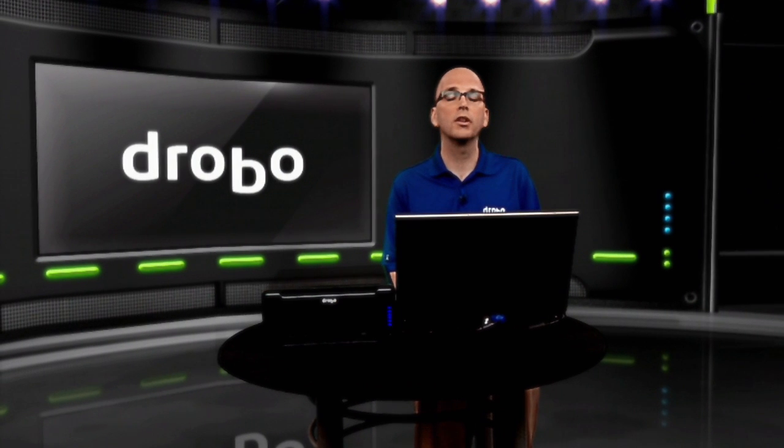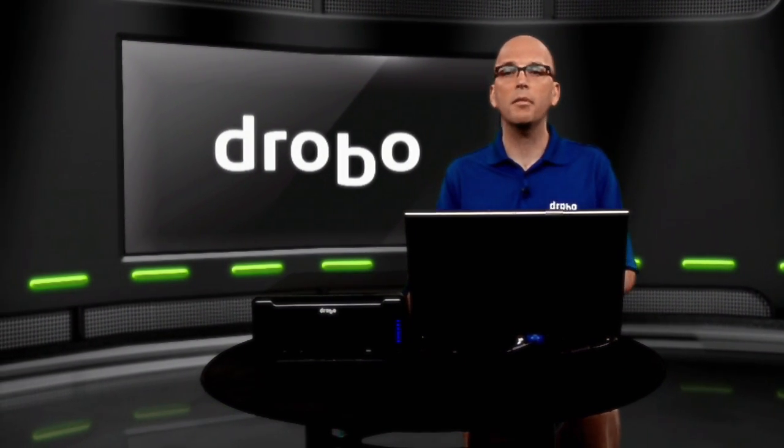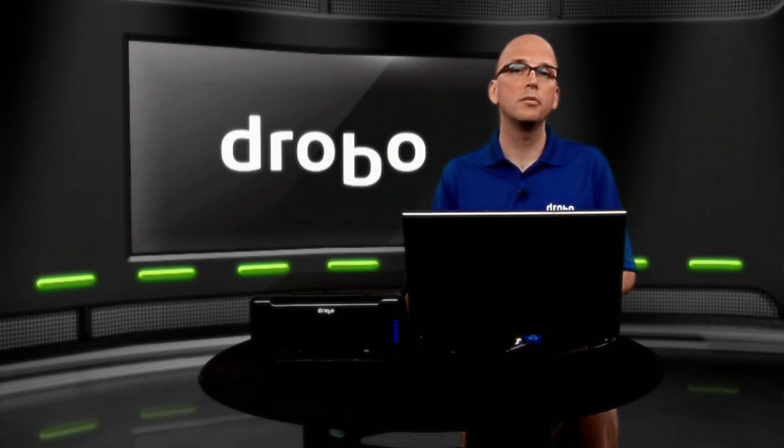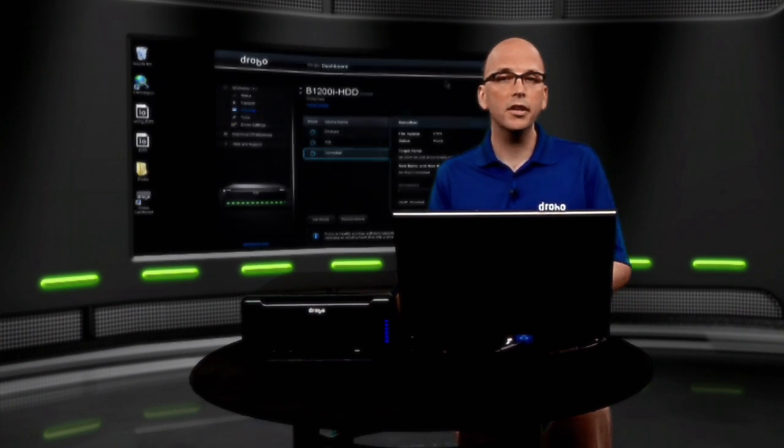At Drobo, one of the things that makes us unique is we try to make storage as hands-off as possible, and that includes mapping volumes. With a traditional SAN, you'd have to know a lot about the underlying technology in order to map an iSCSI volume to your host. With the Drobo, it's very simple.